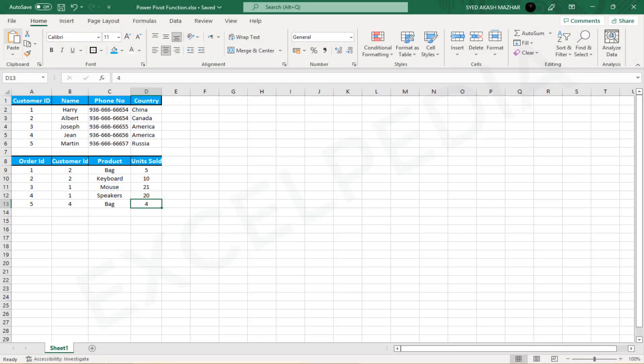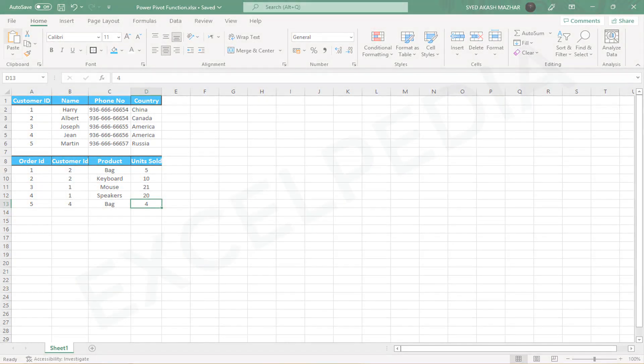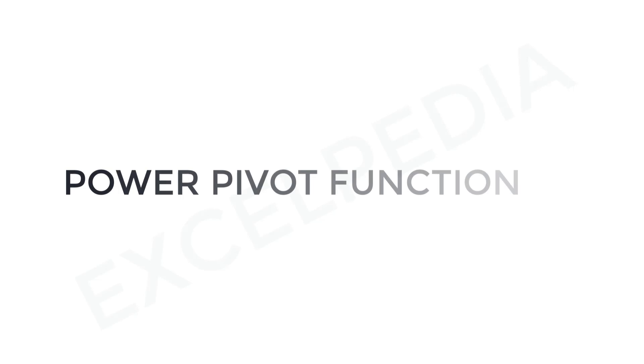In today's video, you will learn about the Microsoft Excel function called PowerPivot. I hope this information will be valuable for your knowledge.